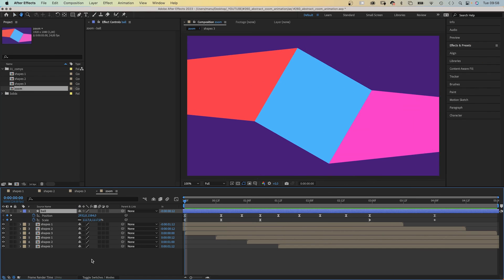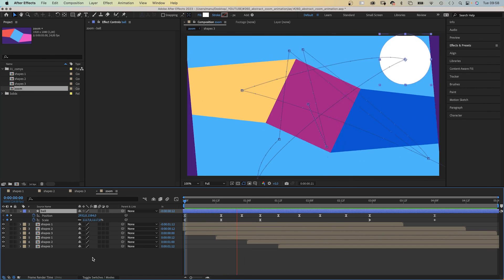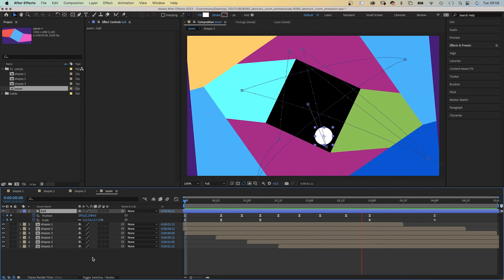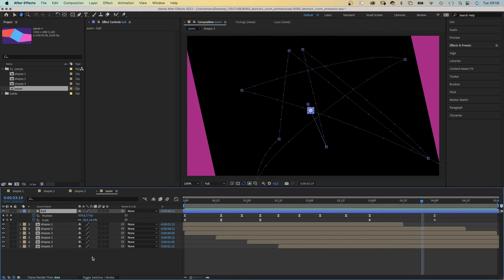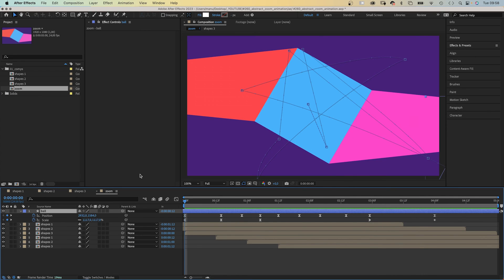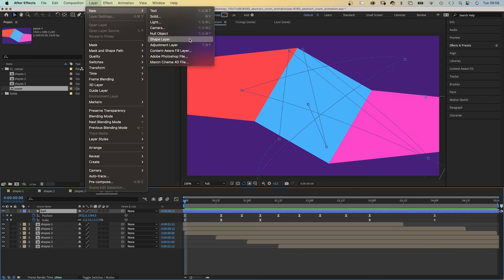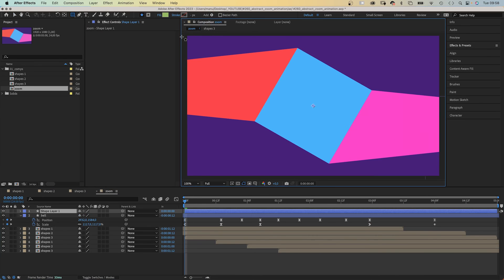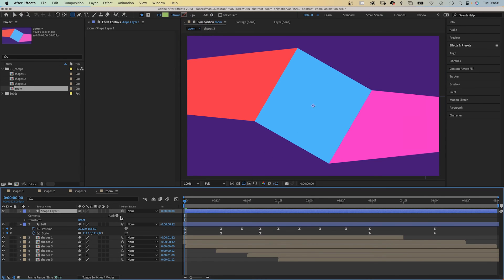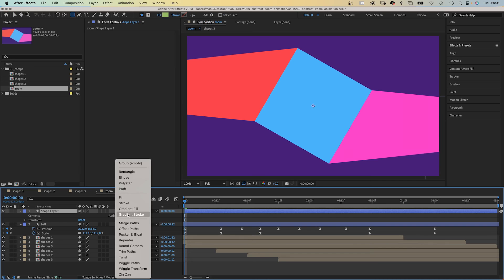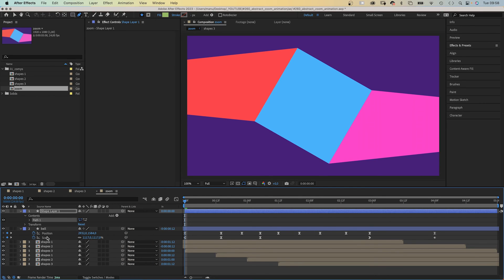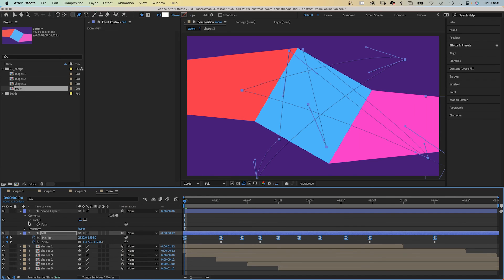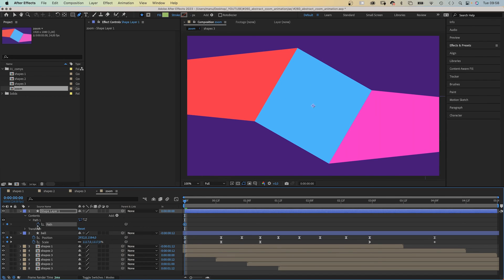Then I animated this bouncing round shape by changing the position and slowly scaling it down. You should check out the project file to see how I exactly did it. One trick I quickly wanted to show you is how I added the speed lines. I added a new shape layer, added a path. I selected all position keyframes of the round shape, copied them, then added a path keyframe to the new shape and pasted the motion path to it.